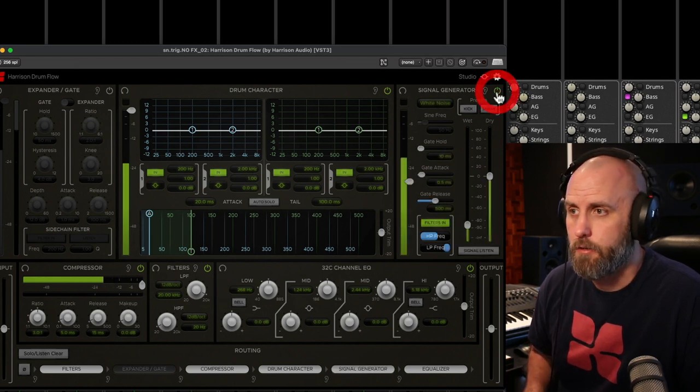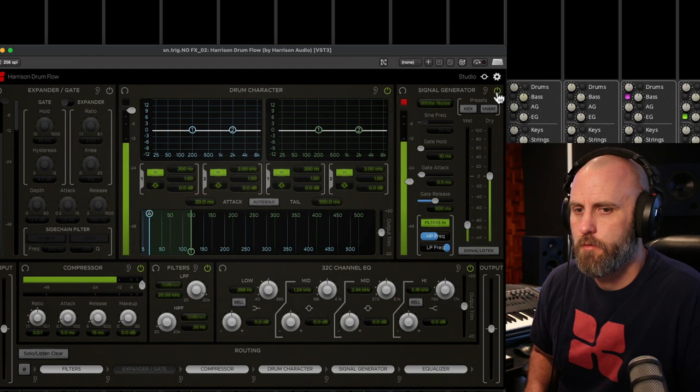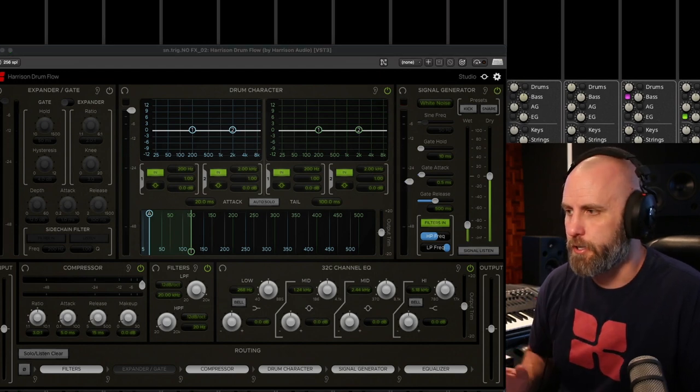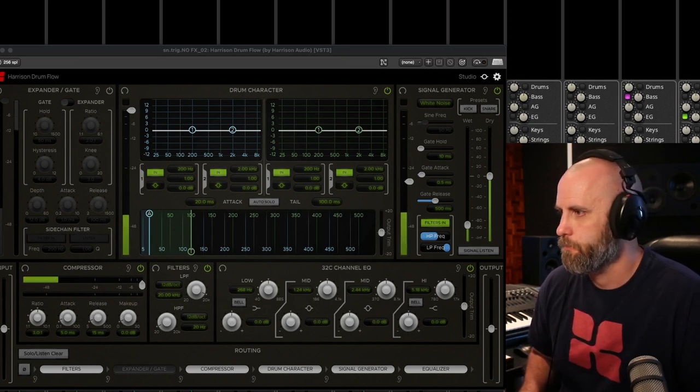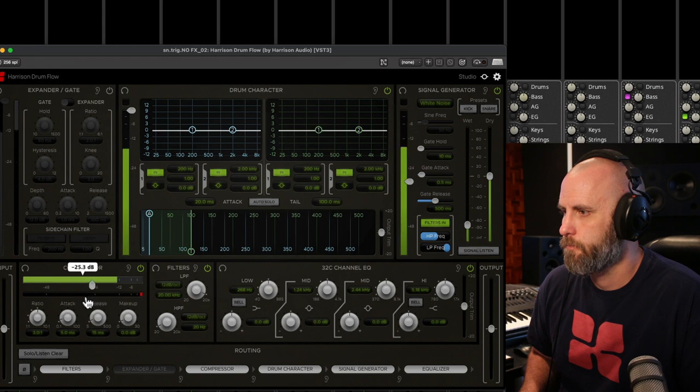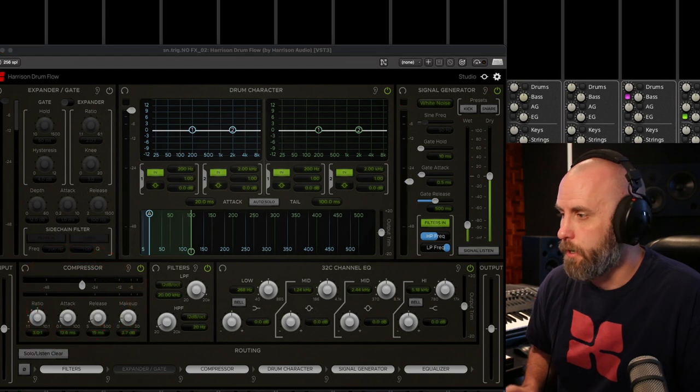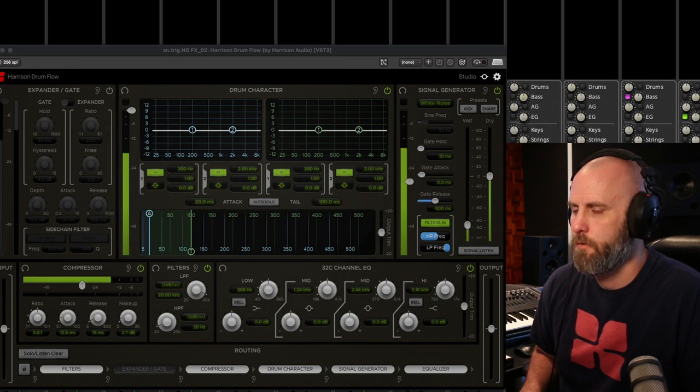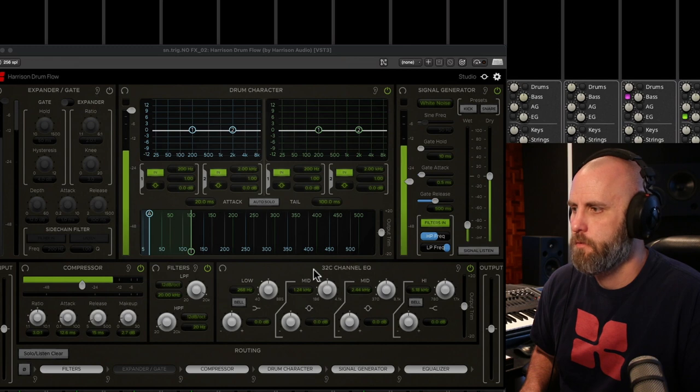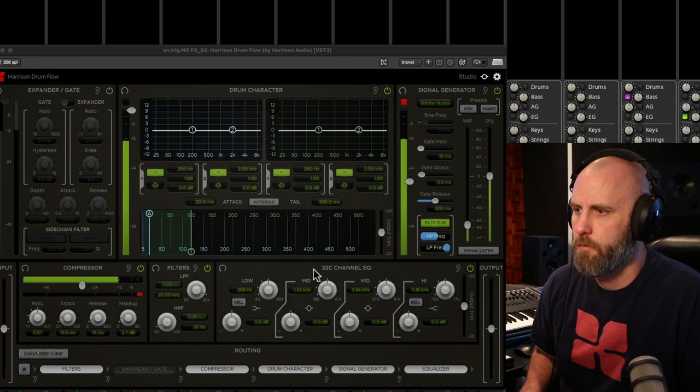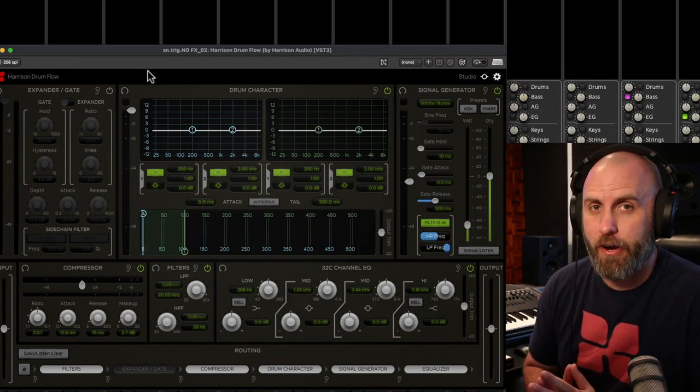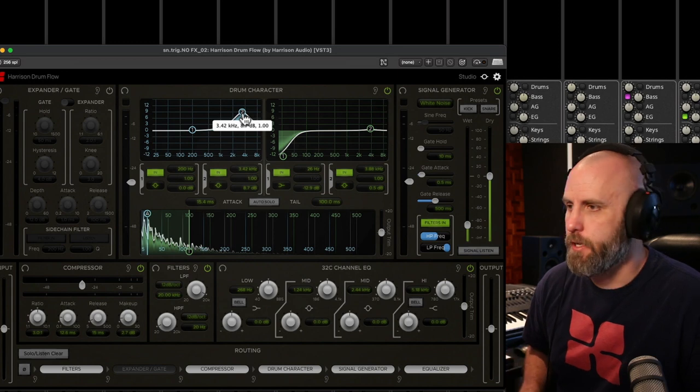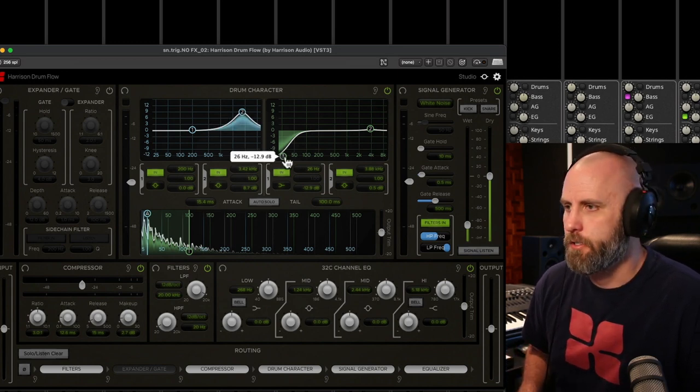And with the snare, we can add some compression to the snare to really hone in on the sound. And here it is with the full kit. And now let's use the drum character to add a little bit of crack to the snare. So we're going to boost some attack frequencies and cut out some of that low rumble on the tail.